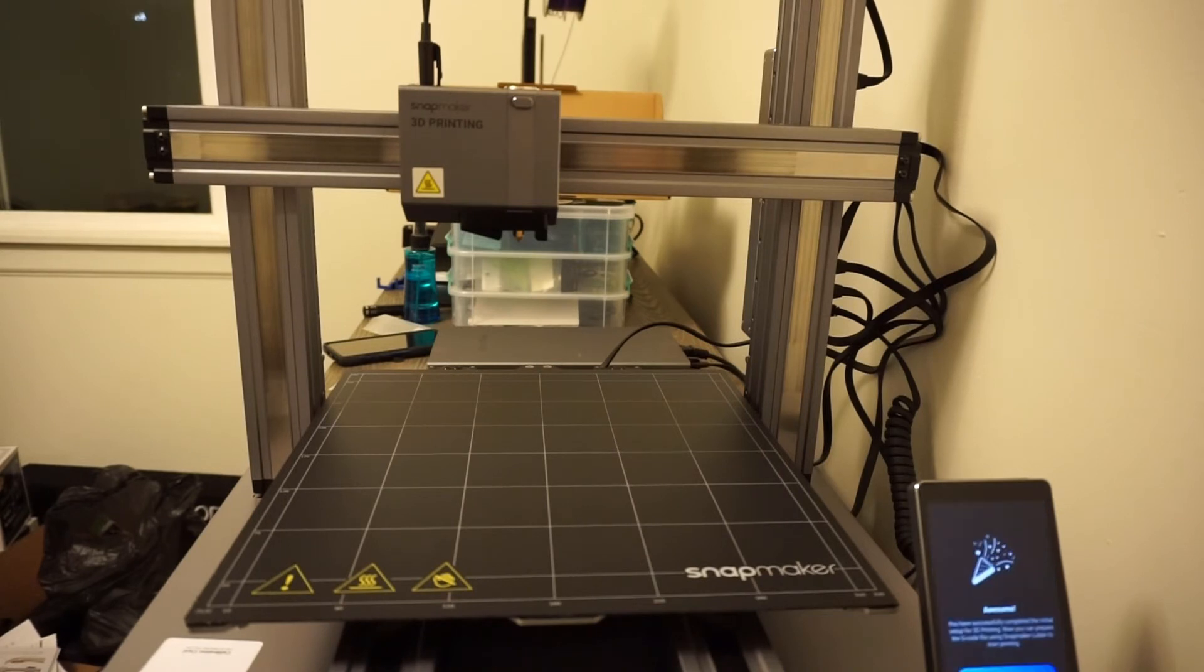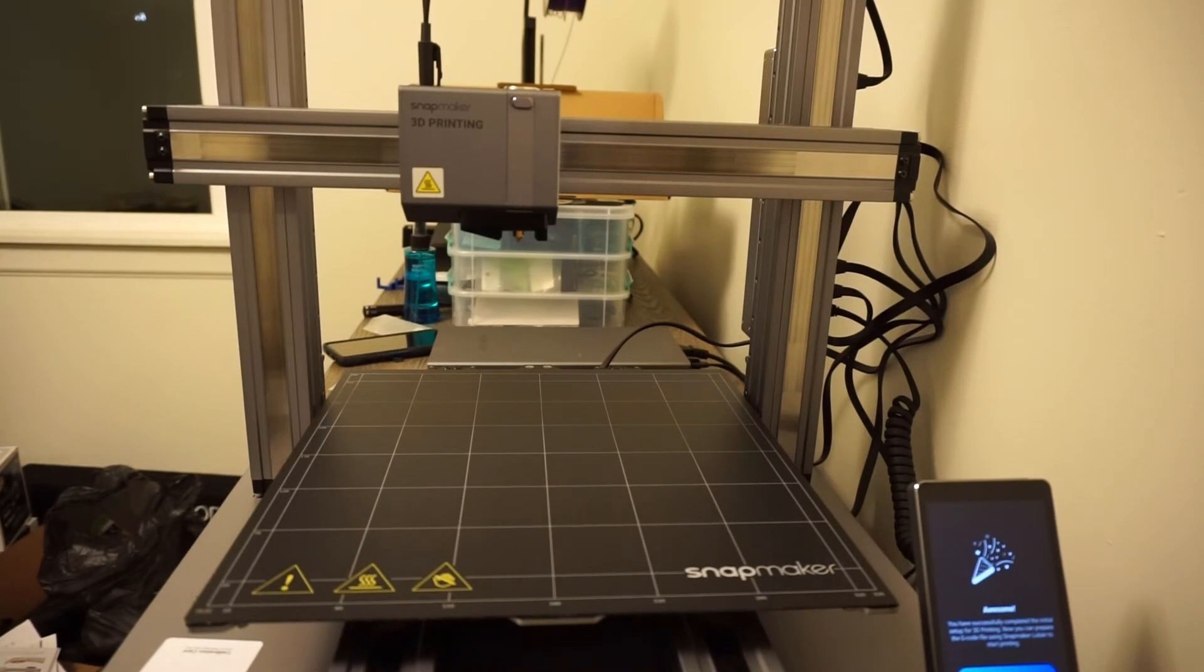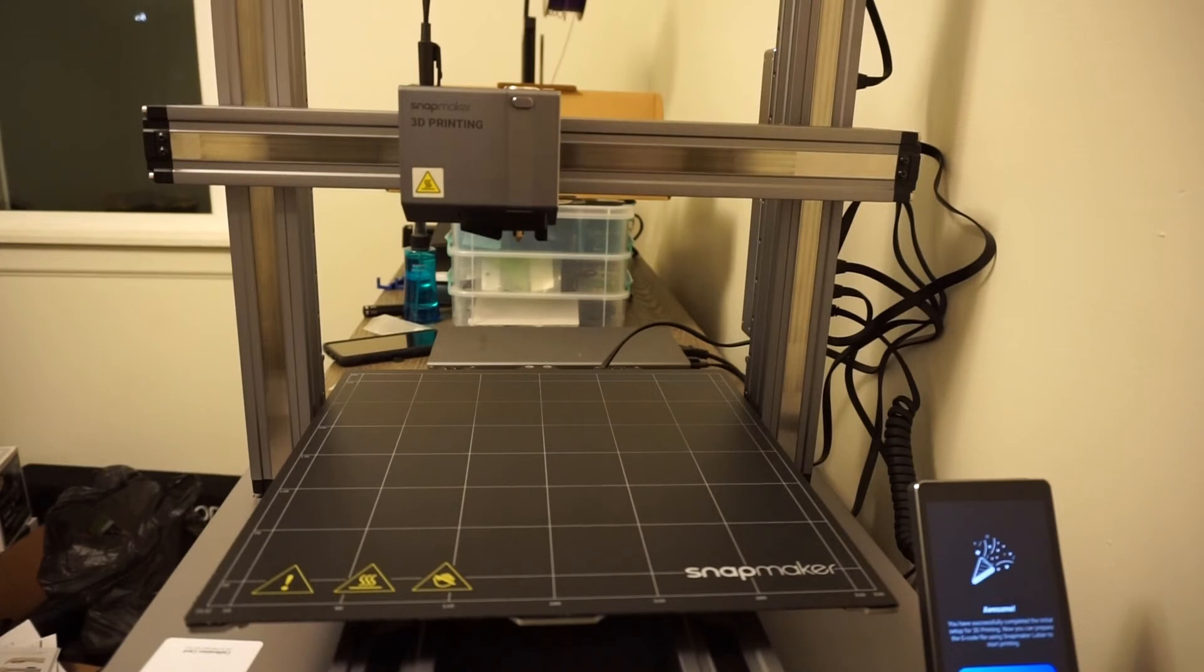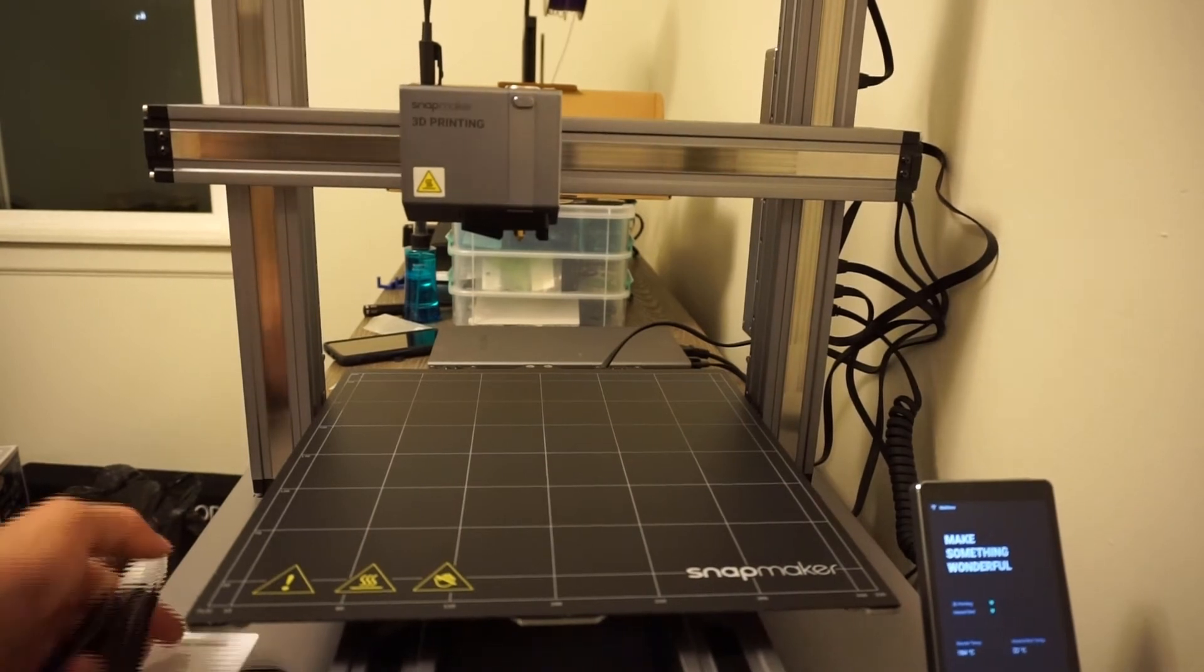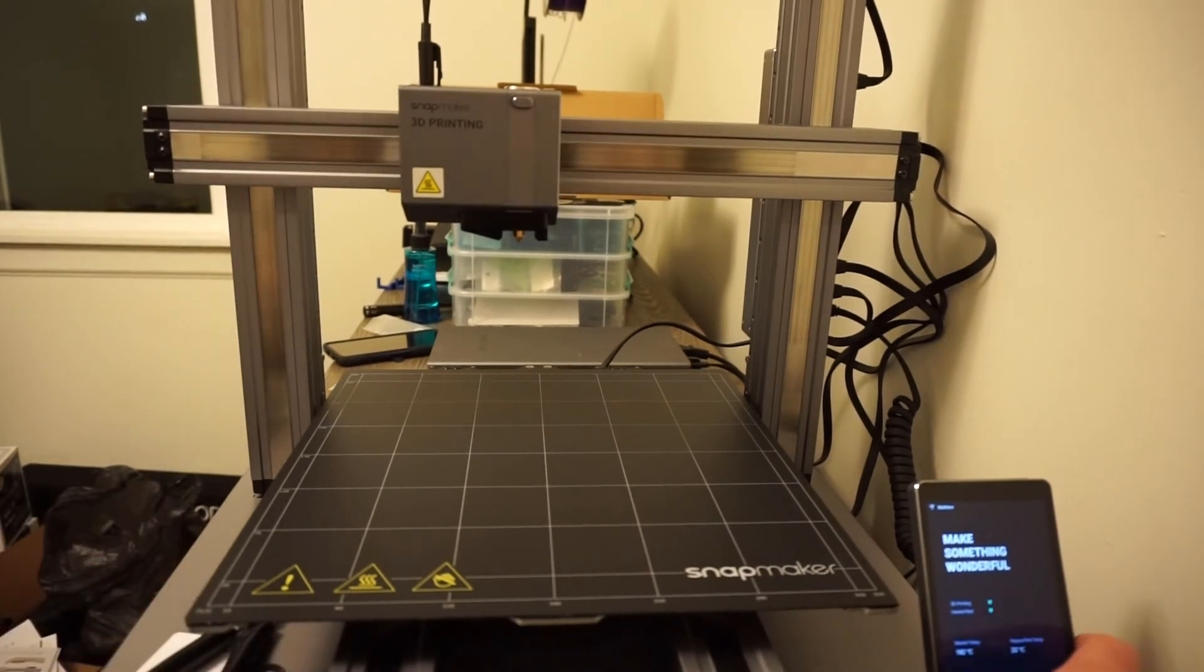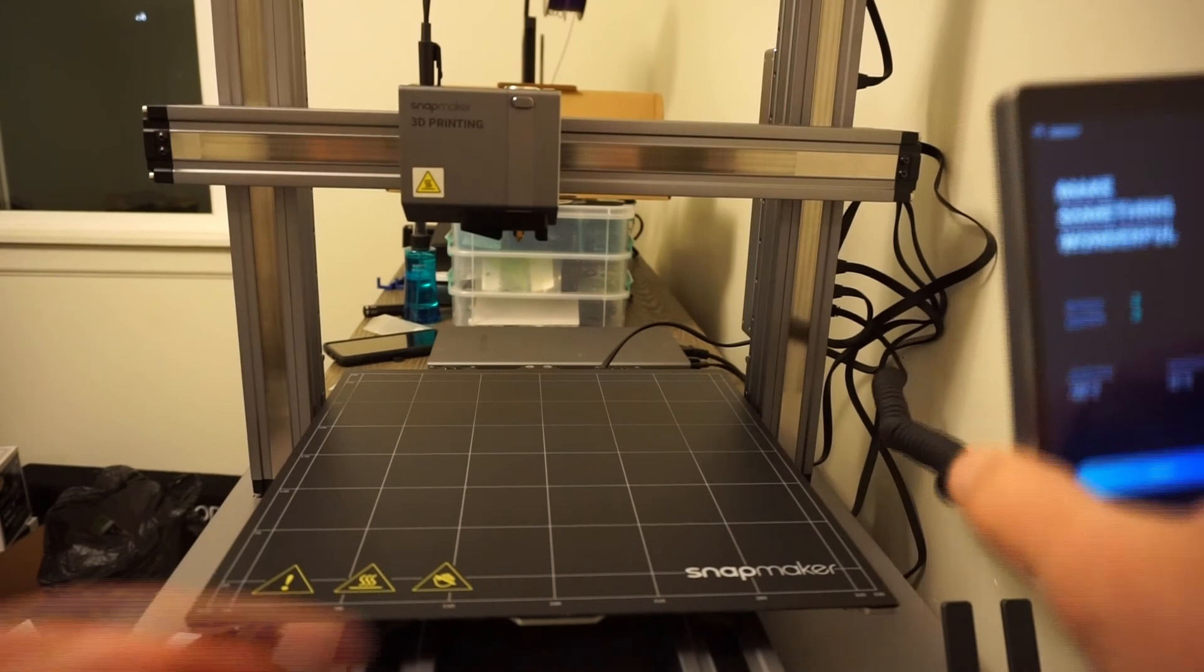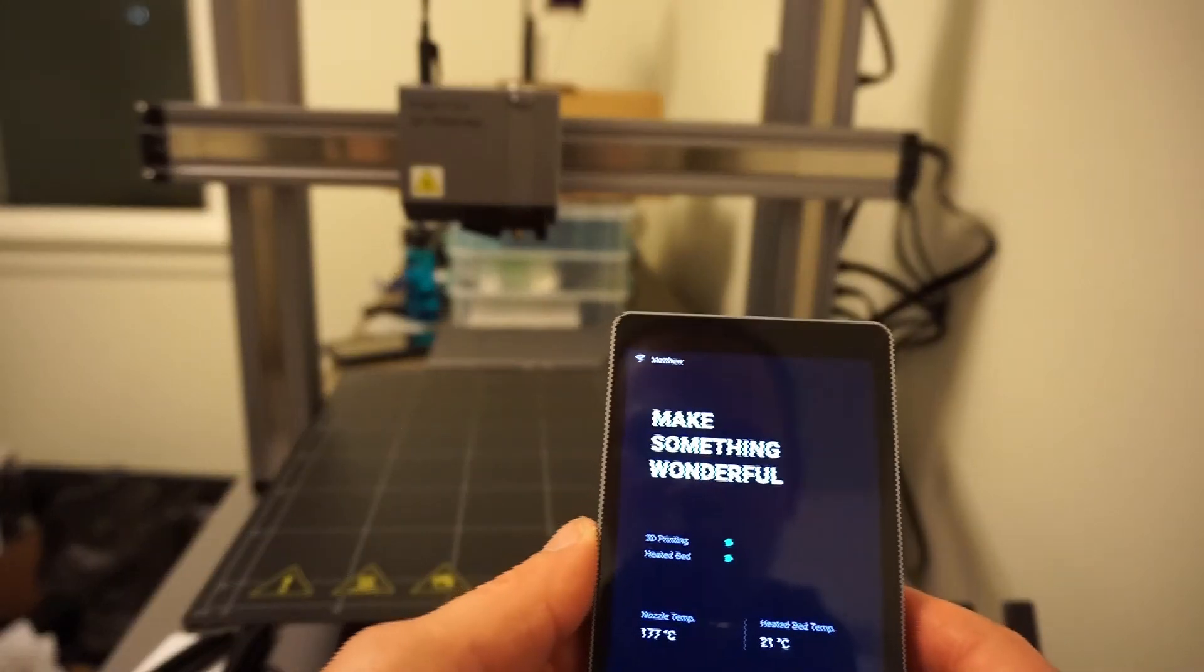And done. Awesome. You have completed the initial setup of the 3D printing. Now you can prepare the G-code file using Snapmaker Luban and start printing. Got it. Make something wonderful.